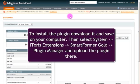Don't forget that Digital Signature plugin is installable only via SmartFormer Gold.